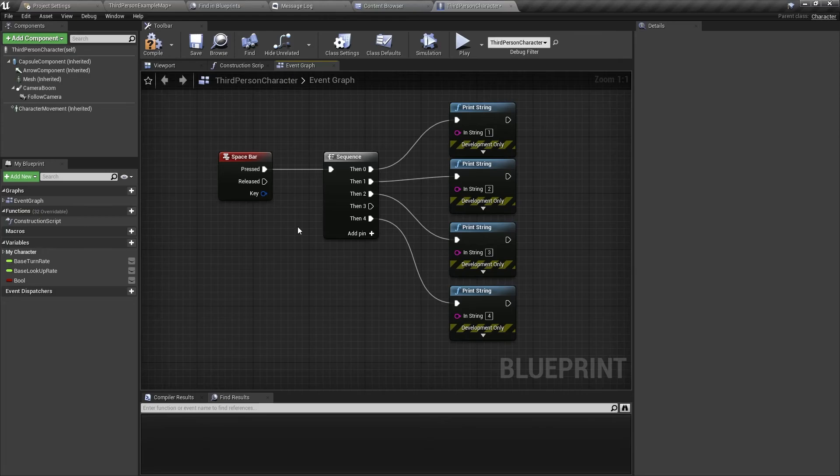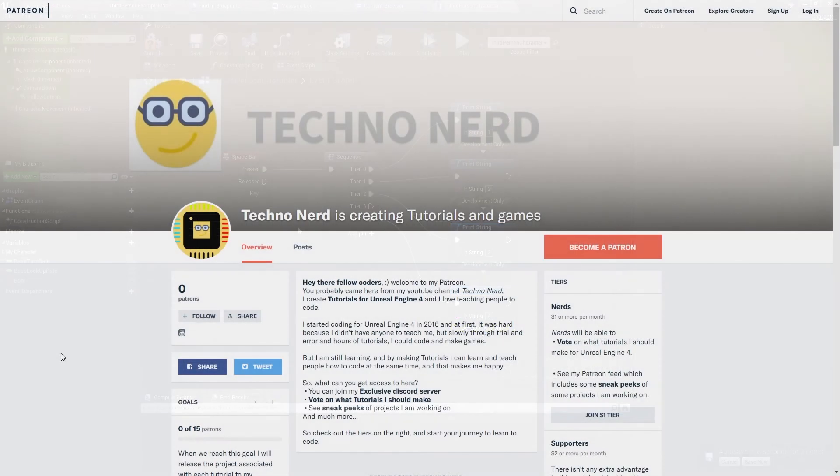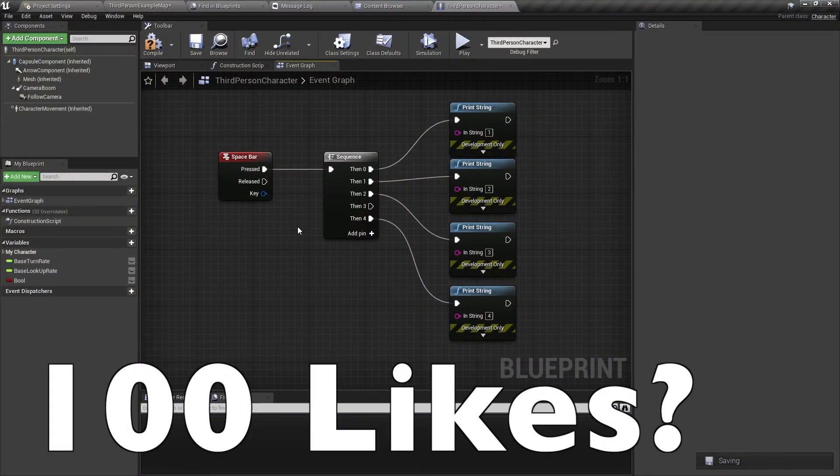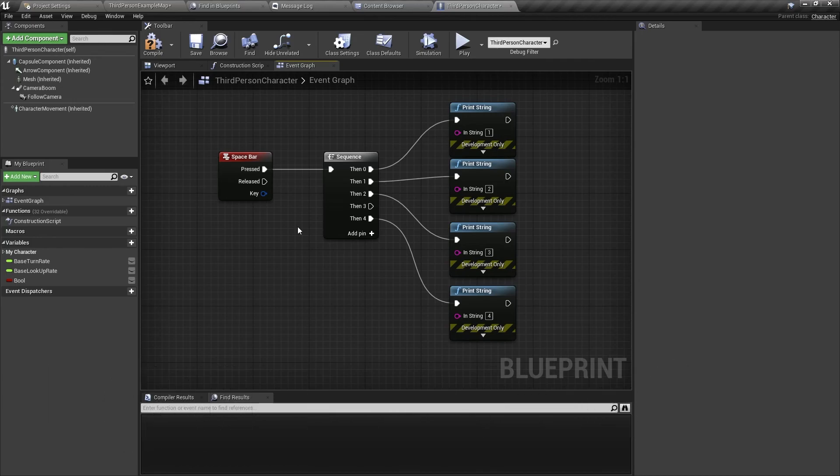So I hope this video has helped you. If you have any questions please comment down below and if you have any suggestions on other tutorials I should make please comment as well. Also feel free to check out my patreon page in the link below. Don't forget to like, share and most of all please subscribe. See you soon!